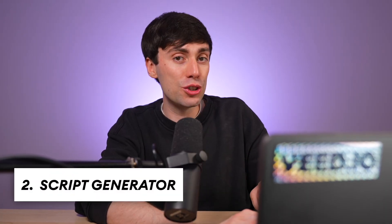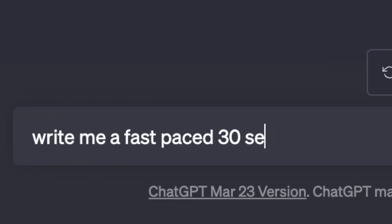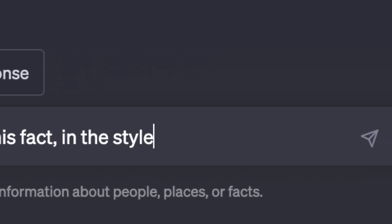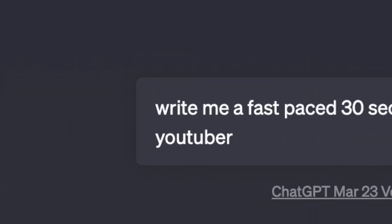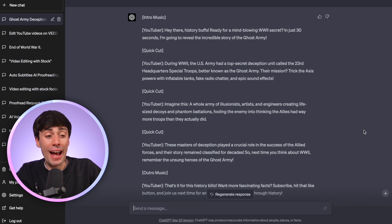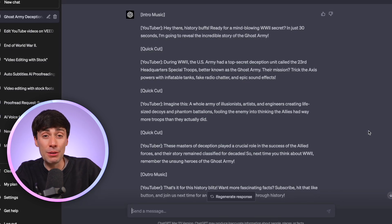So now let's generate the first draft of a script by being very specific: 'Write me a fast-paced 30-second YouTube script based on this fact in the style of an intelligent YouTuber.' Now this result is a little bit wordy. The intro and outro especially are both way too long for a YouTube Short, which needs to be very fast-paced. To get the very best results you shouldn't be using the first script that comes out of the AI — you always need to make some edits.